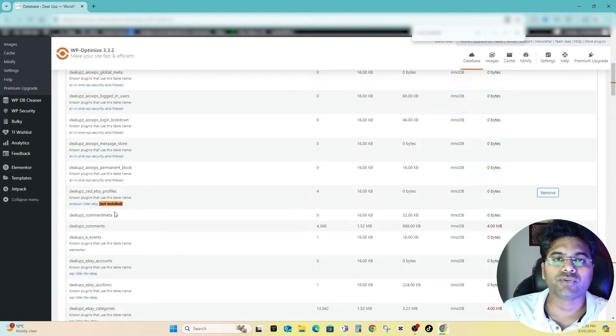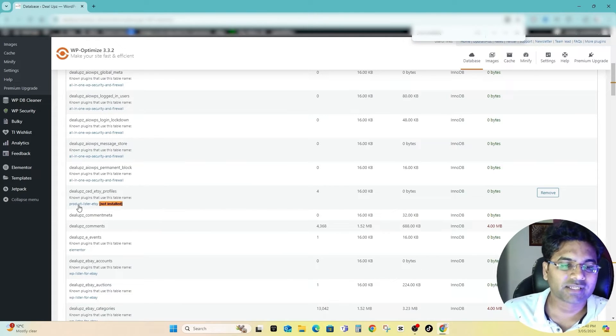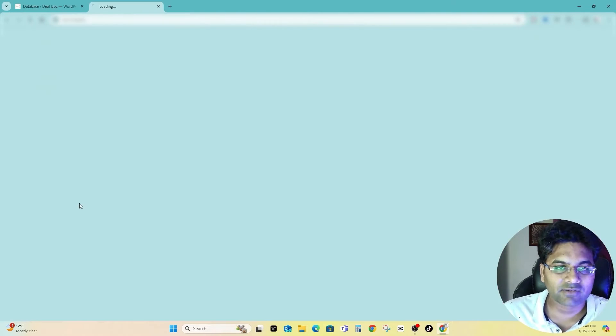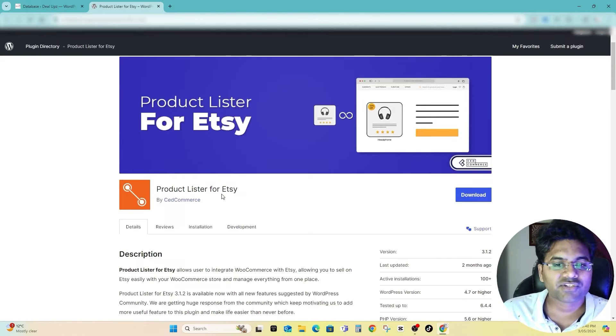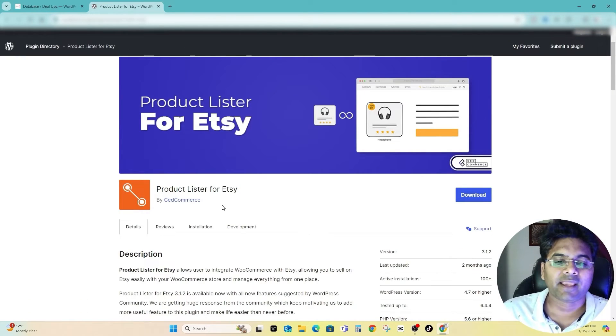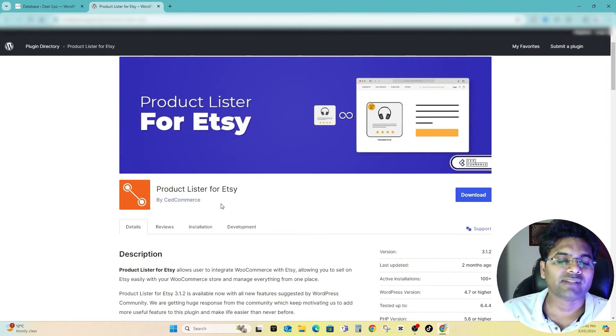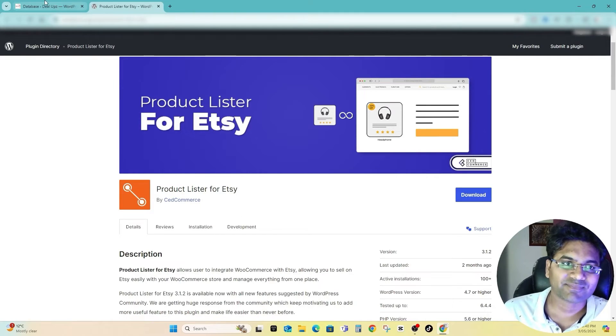If you are not sure whether this file will be used even though it says not installed, if for the safer side you want to double check, simply click on that file and it will open the plugin page where you can check the plugin name and you will realize whether this plugin is really installed in your website or not.